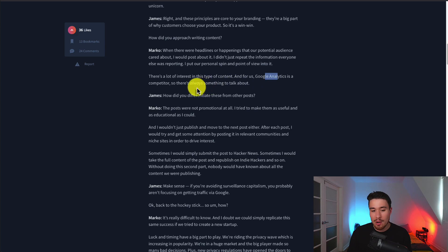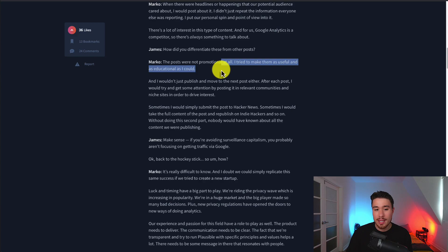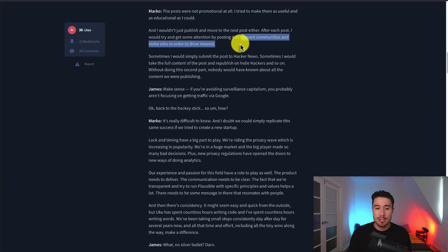They really try to make these posts informational and educational, and then they would take these posts and put them in relevant communities and niche sites in order to drive interest. They weren't just posting on their website and hoping for the best and hoping for rankings from Google.